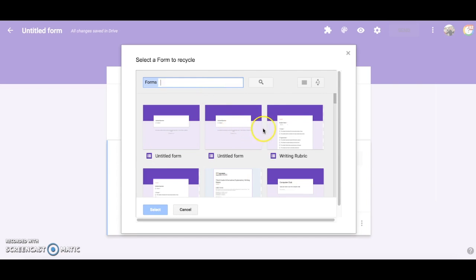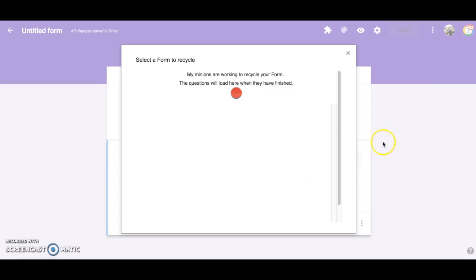Select the form that you would like to recycle questions from, and the questions will appear in a list.